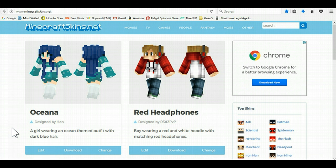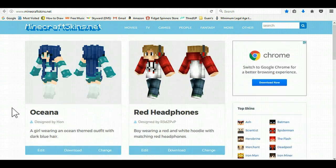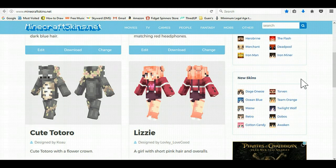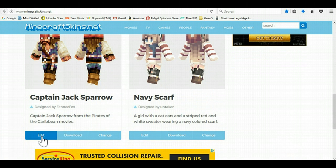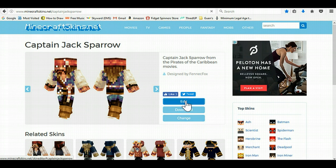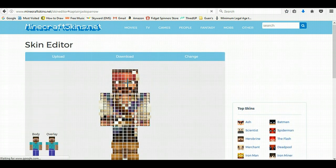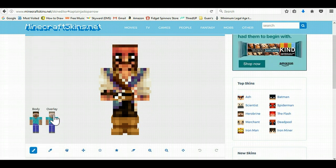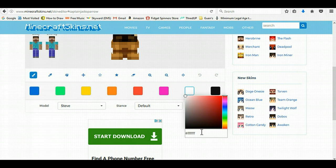Link in the description below. It gives you various different kinds of skins — top skins, new skins, and you can also edit skins. For example, Captain Jack Sparrow — you can click on him and you can edit, download, or change. If you click edit, you can change the colors, take off overlay, and change to different colors. You have a variety of colors.